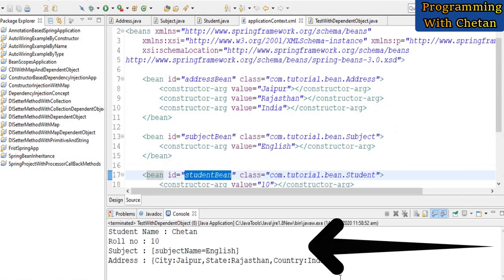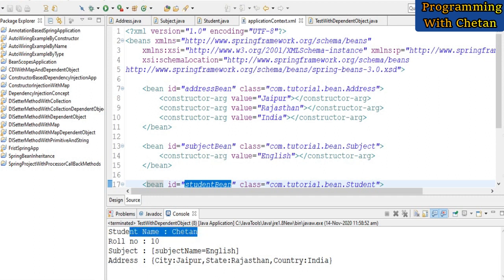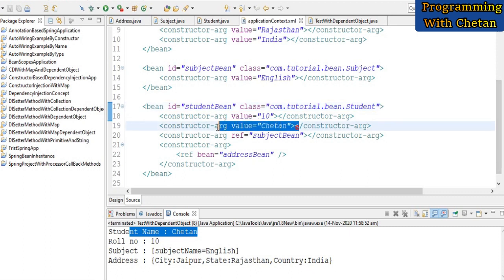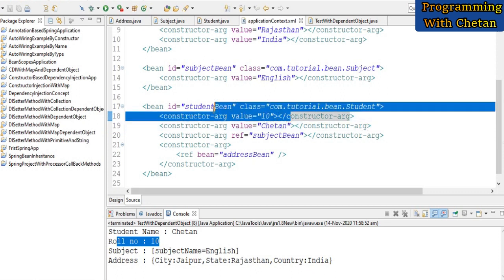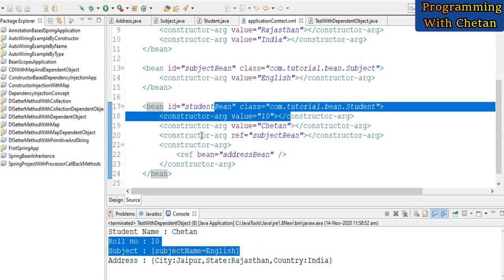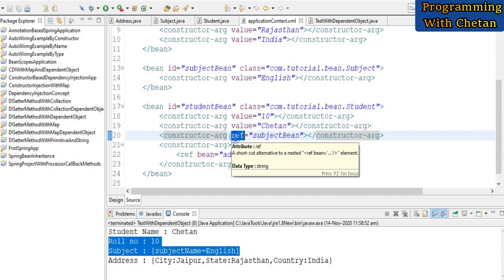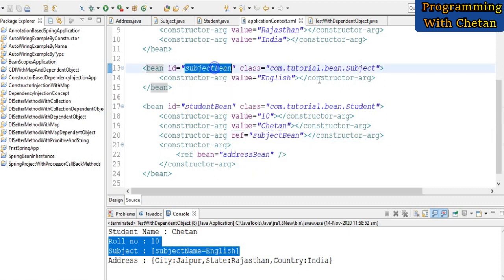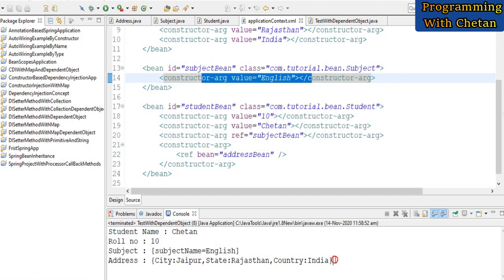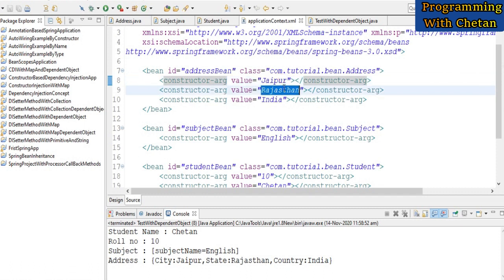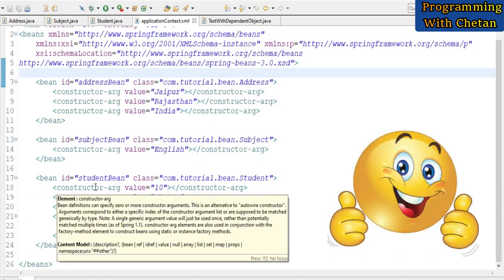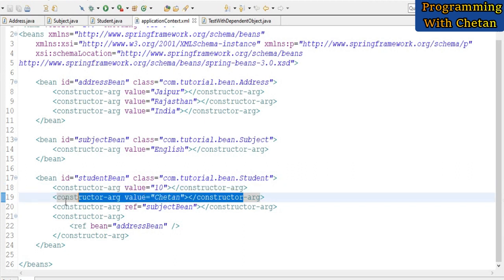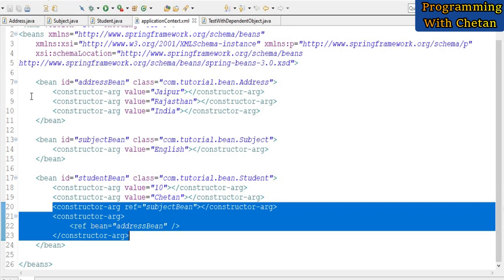Running the program, we can see in the console that studentName is coming as 'chetan', which is the value defined in the Student bean using the constructor-arg tag. The rollNumber is coming as 10. The subjectName is coming as 'english', which was injected via the reference attribute pointing to the Subject bean. The address properties show city as 'Jaipur', state as 'Rajasthan', and country as 'India'. This demonstrates how simply we can inject dependencies for primitive types, String or wrapper classes, and dependent objects using constructor-based dependency injection.